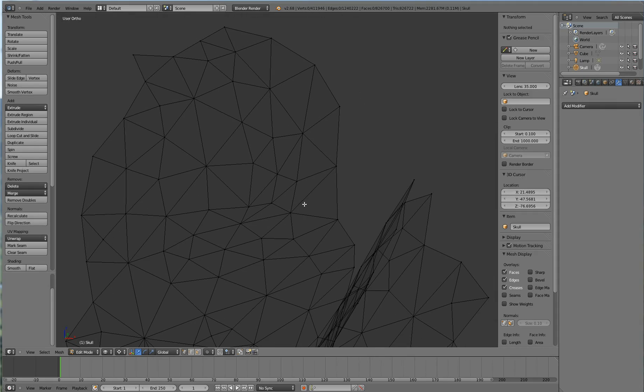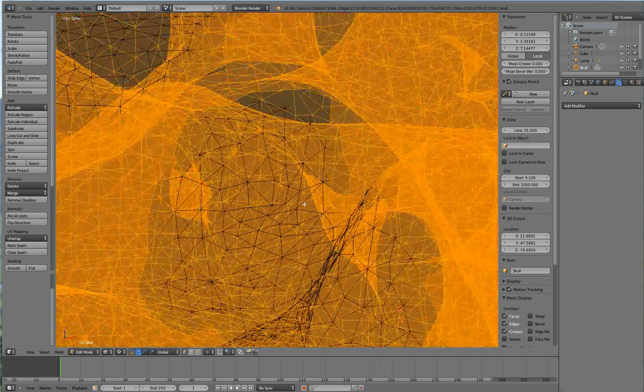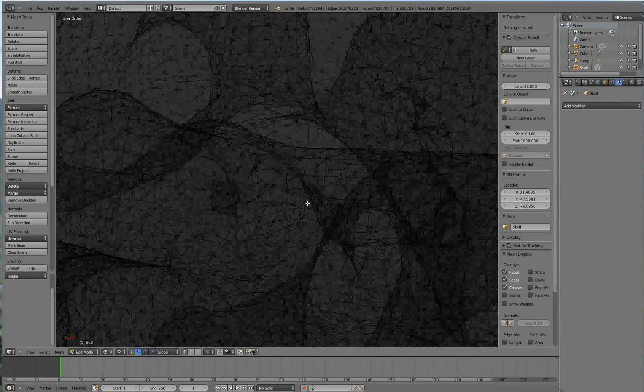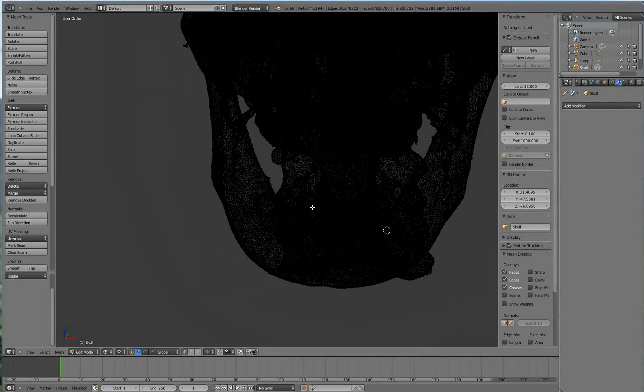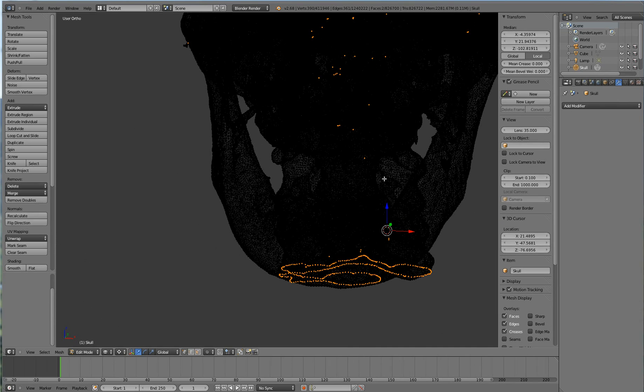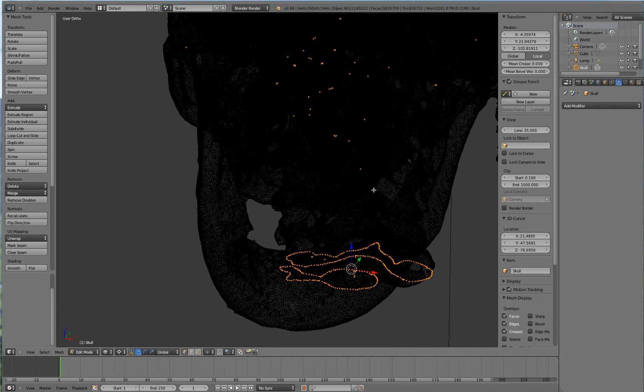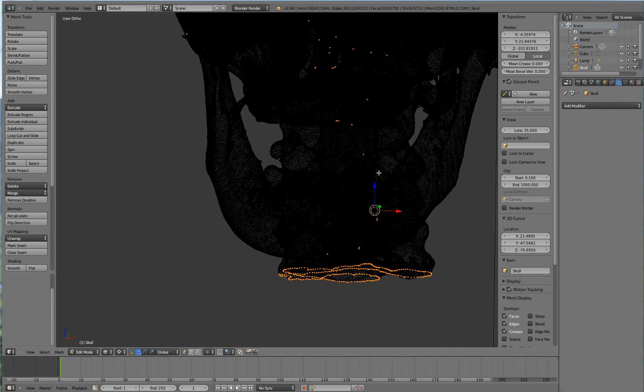So Alt H again, unhides everything. And A will then unselect it. Then Ctrl Shift Alt M once again, so that I can visualize my next target.